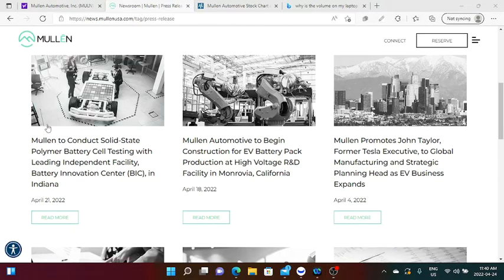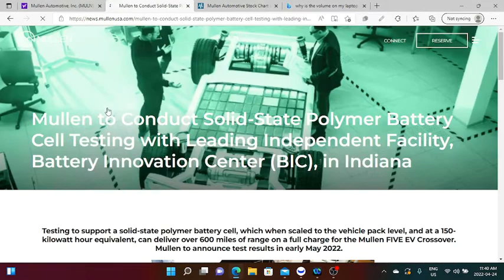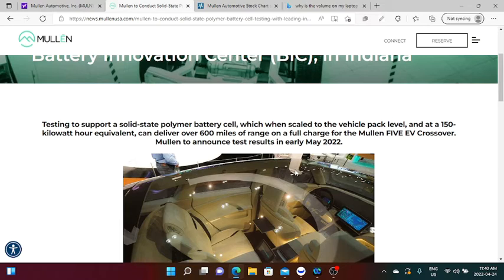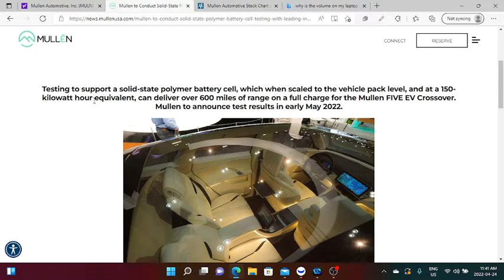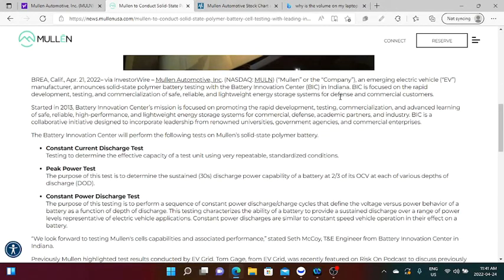Now, if we go to the newsroom in the Mullen website, we can actually see here that Mullen to conduct solid-state polymer battery self-testing with leading independent facility Battery Innovation Center, BIC, in Indiana, and this was released on April 21st of 2022. So that will be pretty close, ladies and gentlemen.